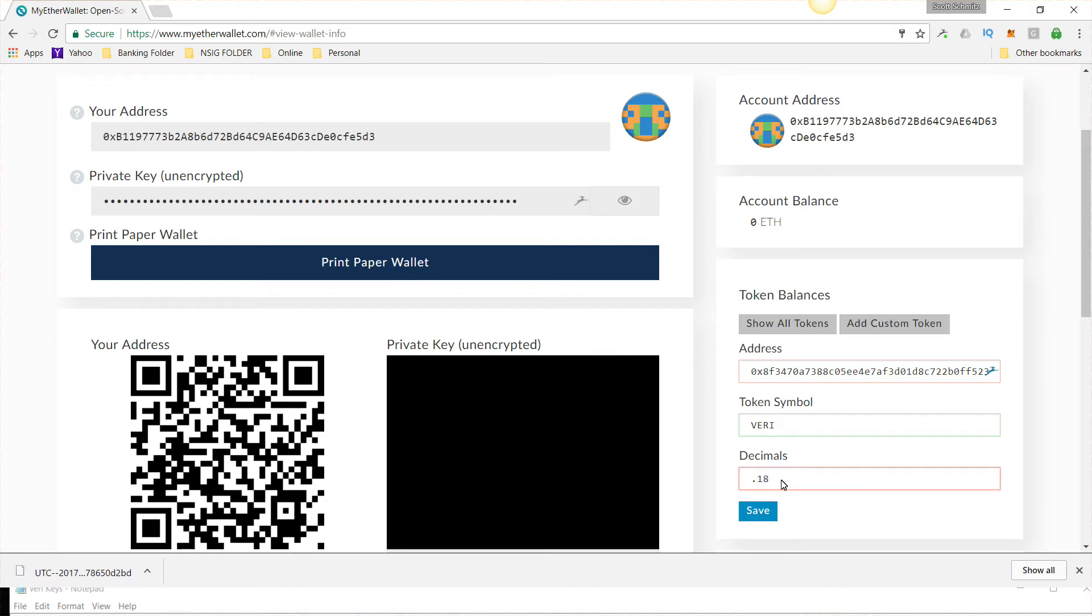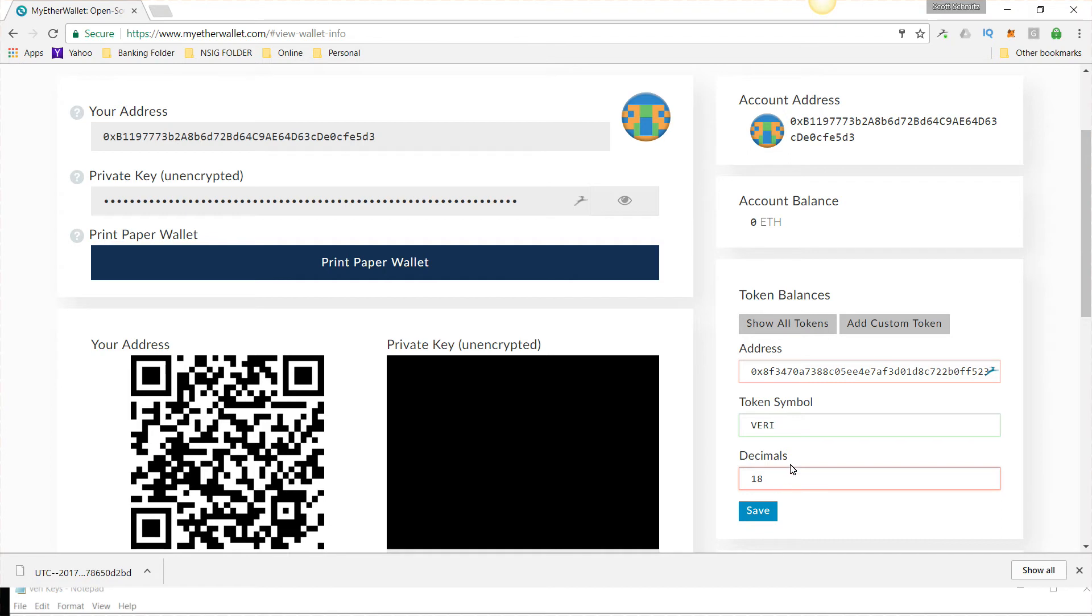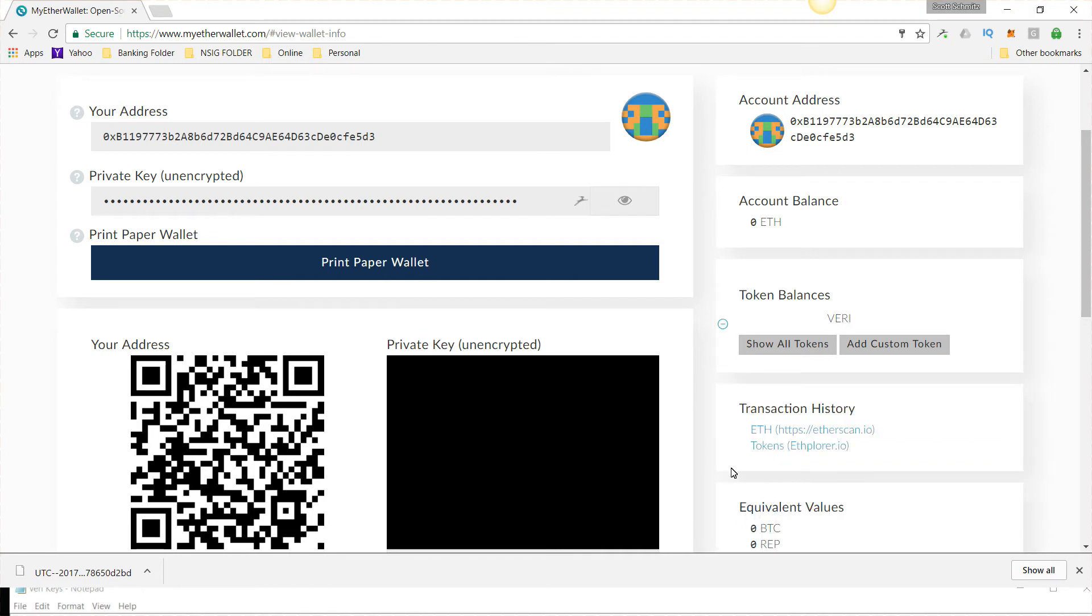It's 0.18. And if it's not 0.18, get rid of that and do 18. I believe it's 18. Just leave it 18. So now you hit Save.